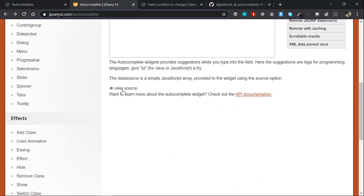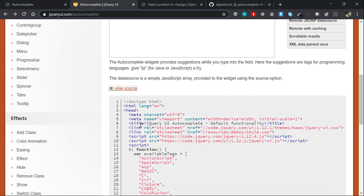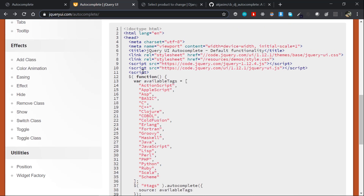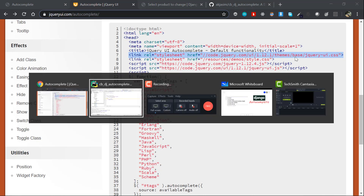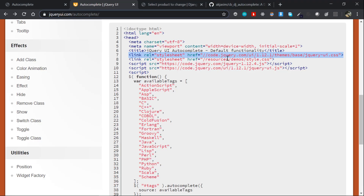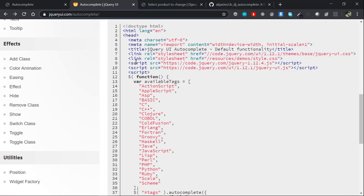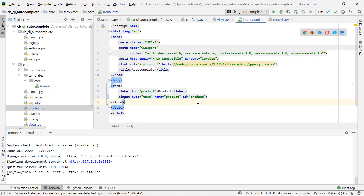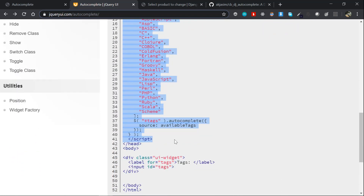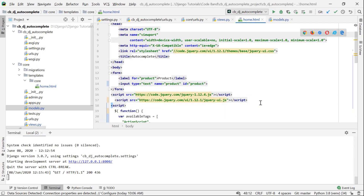We will add some things to our HTML page. First, we will use jQuery UI. Then we have two scripts: one jQuery, one jQuery UI, and then we have one stylesheet. Then we have additional scripts added to the page.